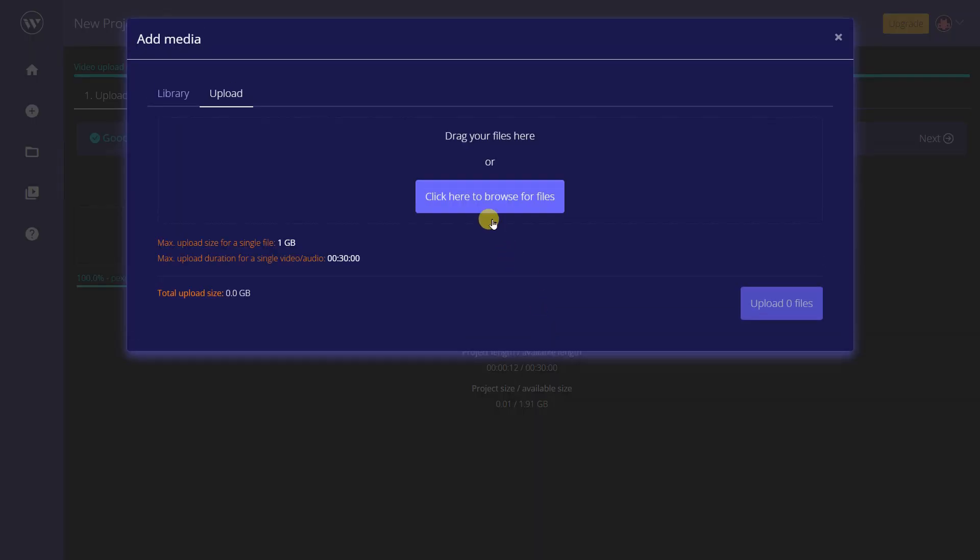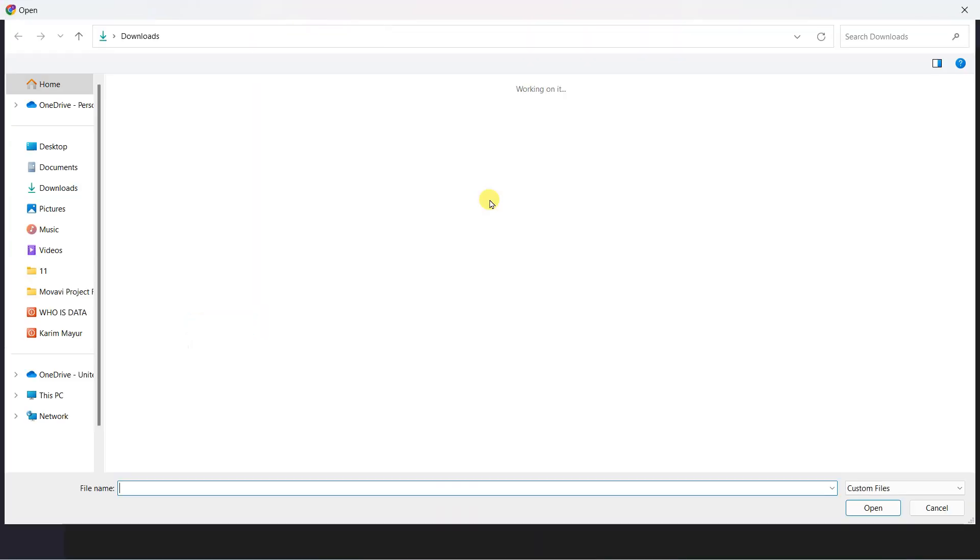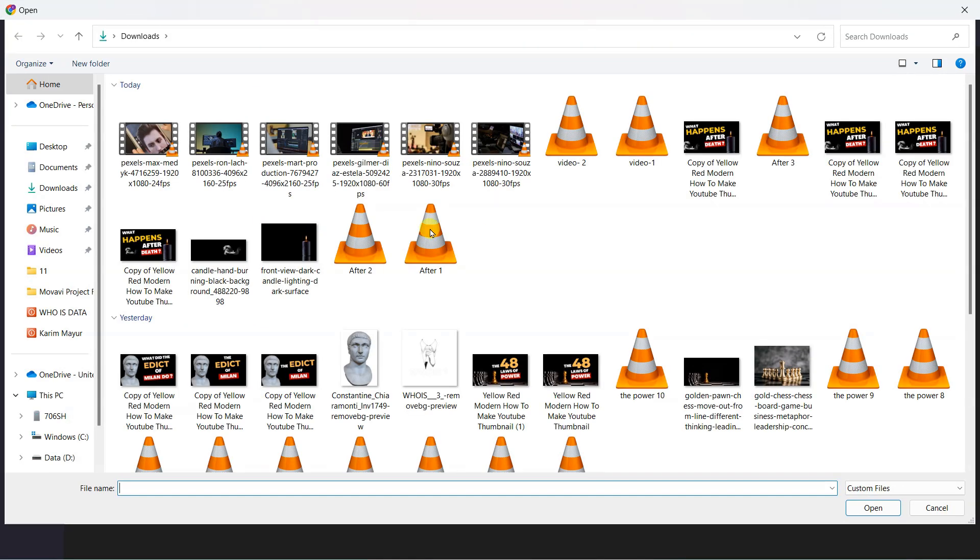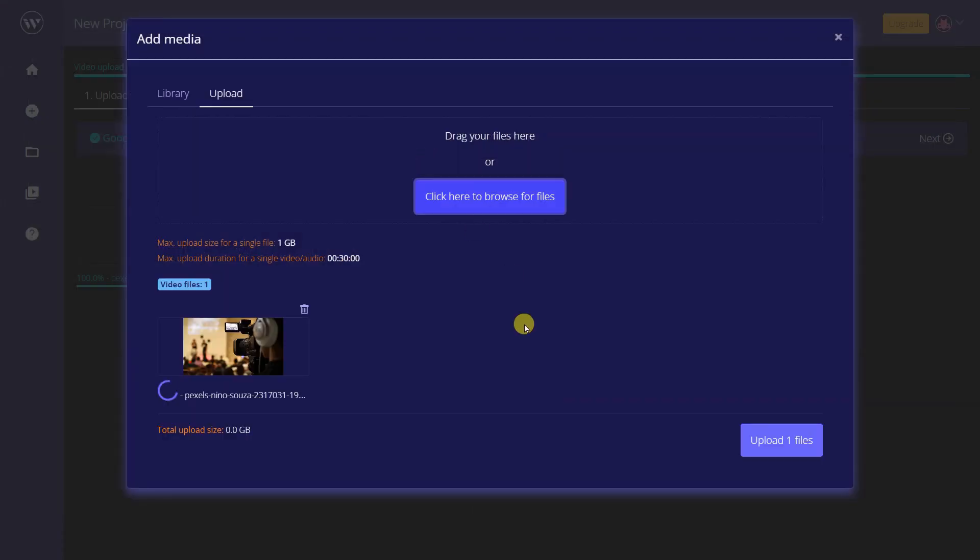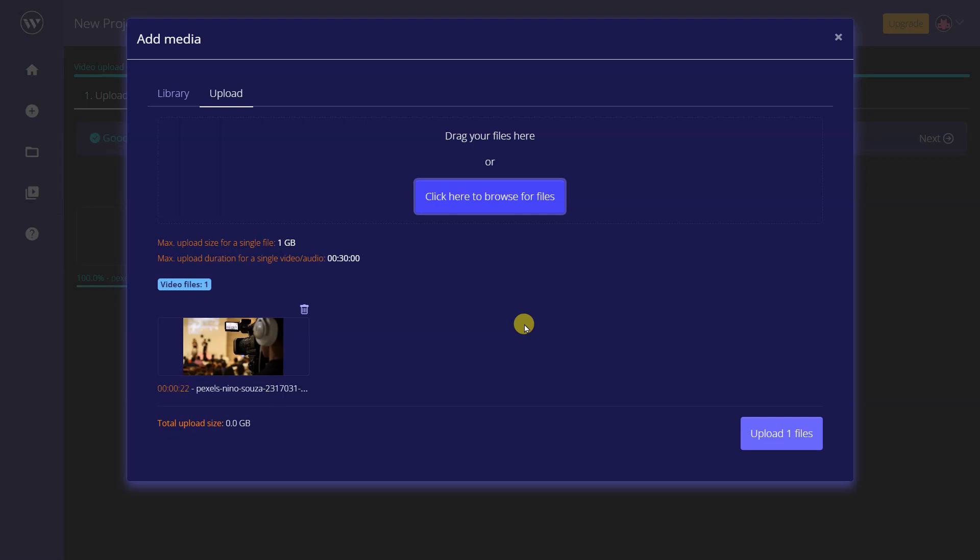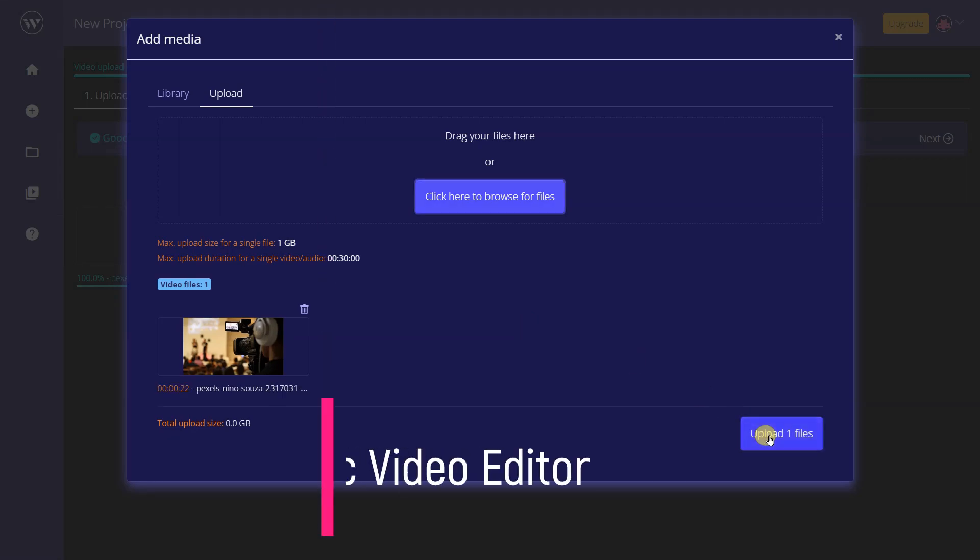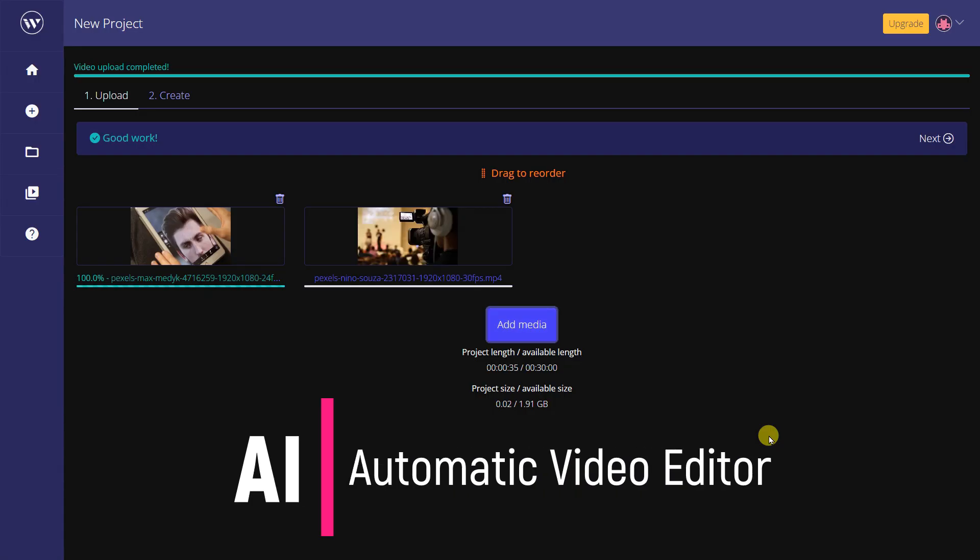An AI Automatic Video Editor is a software application that utilizes artificial intelligence algorithms to automatically edit video footage. This software can analyze video footage and make decisions about how to edit it based on preset parameters.